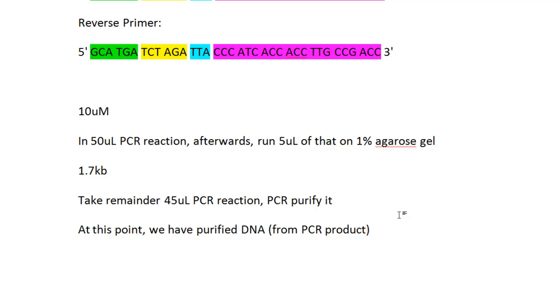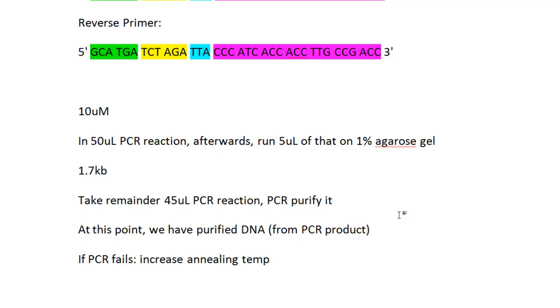Now if you don't see the band, there are several things you can try. If your PCR fails—let's say you see multiple bands—you might be getting non-specific priming. Then you want to try increasing your annealing temperature. Another thing is, be careful, because if you have tons of PCR products running, it's very easy to accidentally add something or forget to add something.